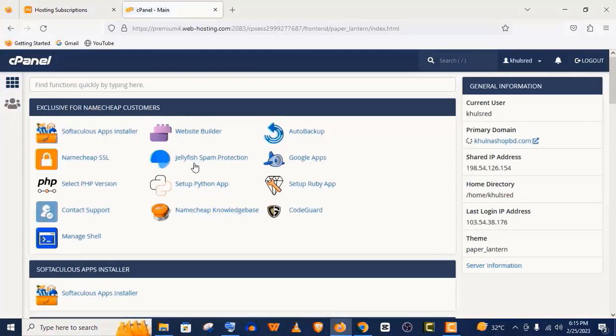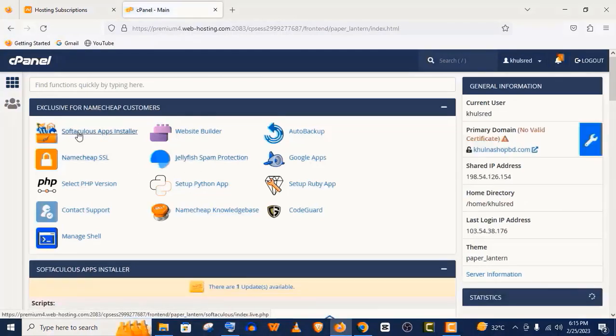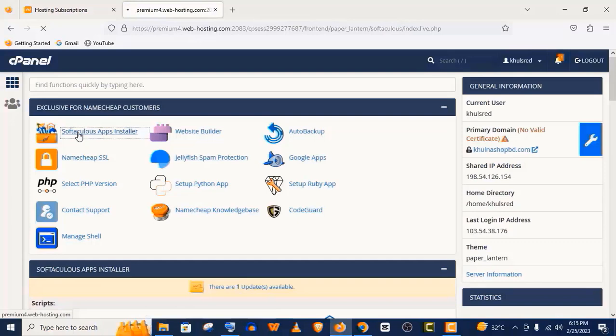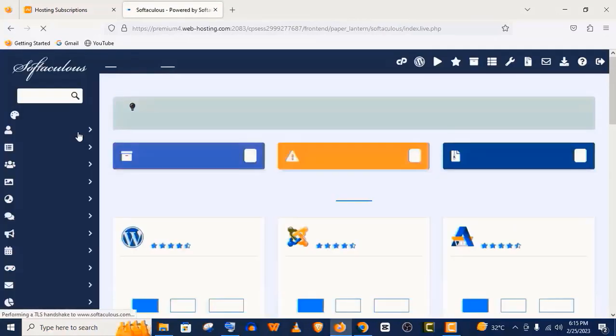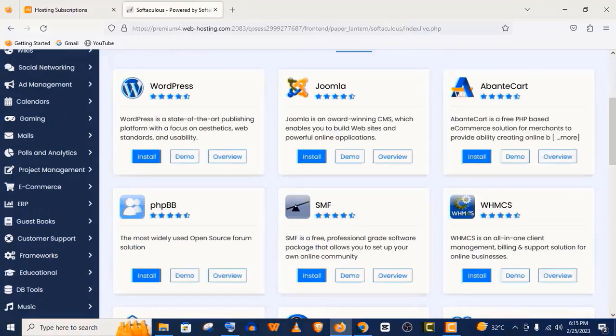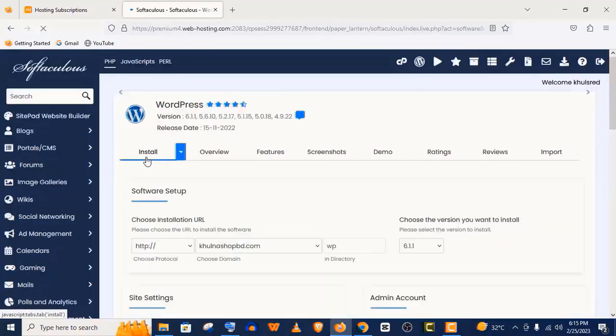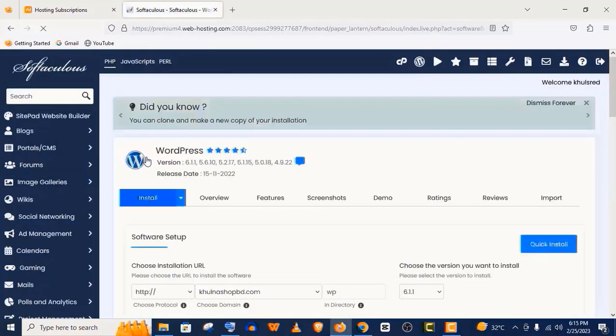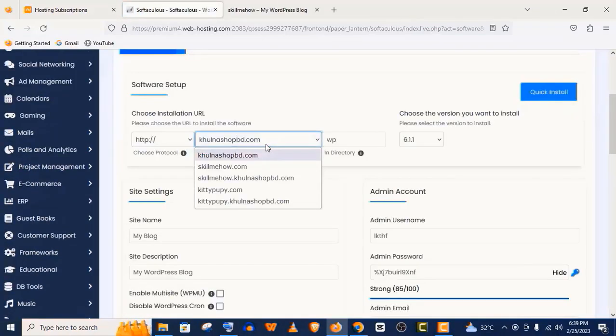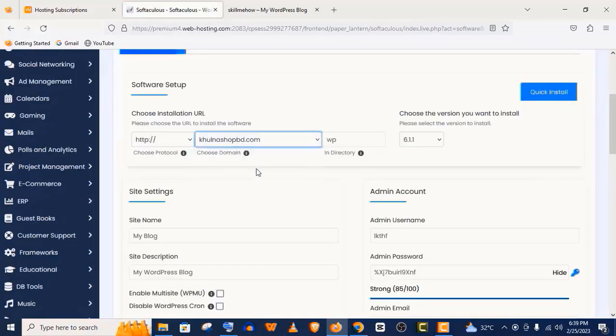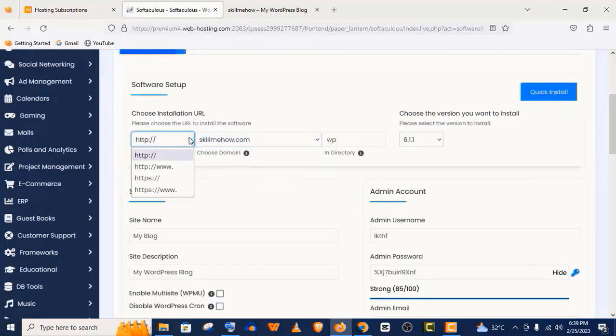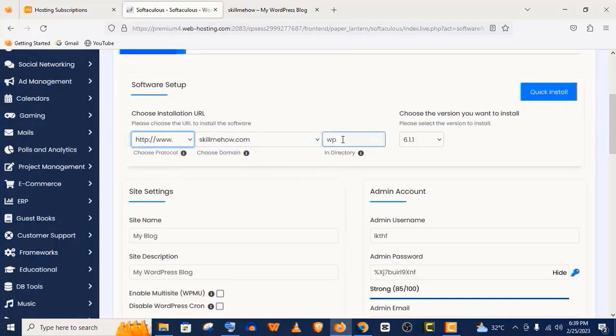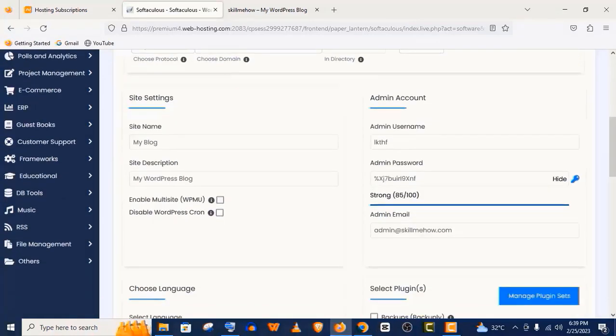Now let's install WordPress on our website. For that, click on this Softaculous app installation. Here click on WordPress install. Now choose your website address, I mean domain address, and leave this directory option empty.